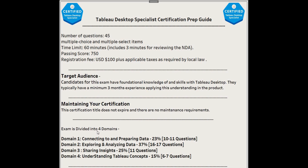The purpose of this certification series is not only to clear the certification but to gain knowledge as well. First, let's discuss some details of the exam. The number of questions is 45 and these are multiple choice and multiple select items. Multiple select item questions have more weightage than multiple choice. The time limit is 60 minutes, passing score is 750 out of 1000, and registration fees is $100 plus GST.